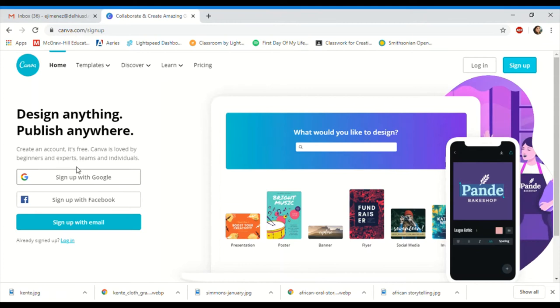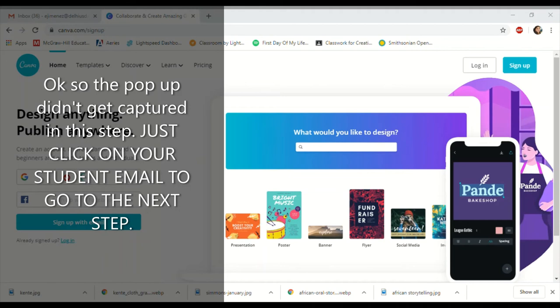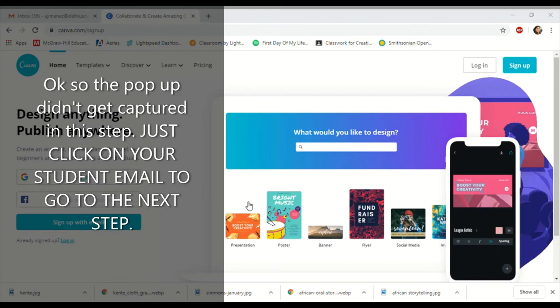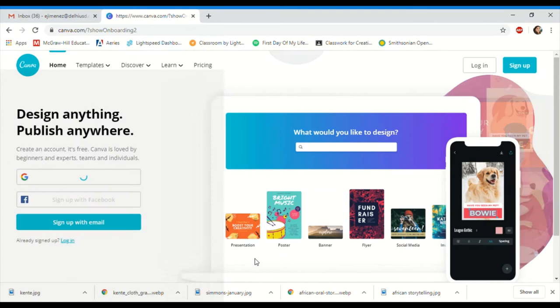We're going to go through this as if it's your first time signing up. On the other side of the screen you'll have 'sign up with Google' — I need you to sign up with your student account. I already have a teacher account so I logged into a personal account to show you exactly what you'll have to do. I'll click on my personal account and it's going to open up a new window.